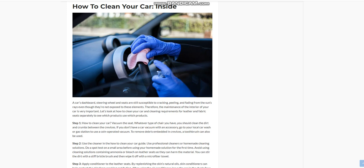Apply conditioner to the leather seats. By replenishing the skin's natural oils, conditioners can help protect the leather from cracking and fading. After using the conditioner, leave the car in the shade for a full 12 hours to protect the seats from UV rays. Spills should be cleaned up as soon as they occur to avoid stains. Once a month is enough to clean the seats.